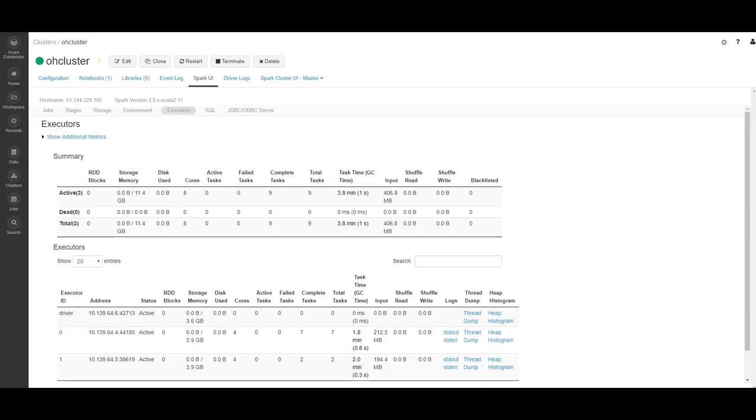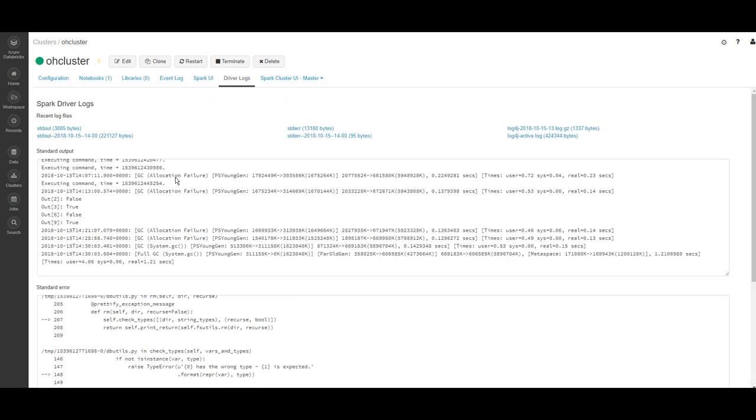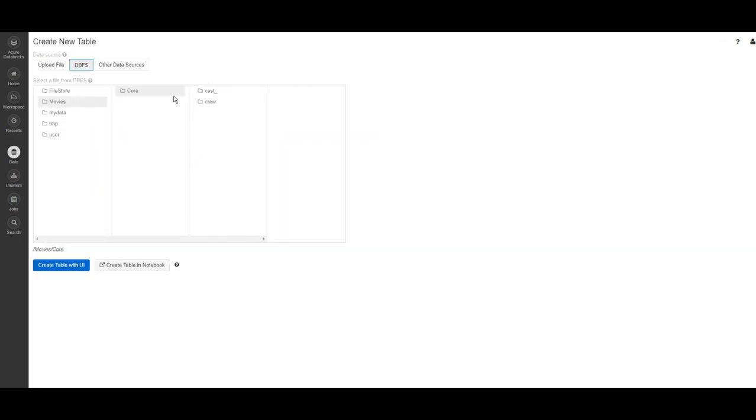The Databricks file system is persisted by default into a cloud storage. While your job is running and afterwards, you can go to the Spark UI. You can see what the executors are doing and how many of them are running, and you can also see the driver logs.